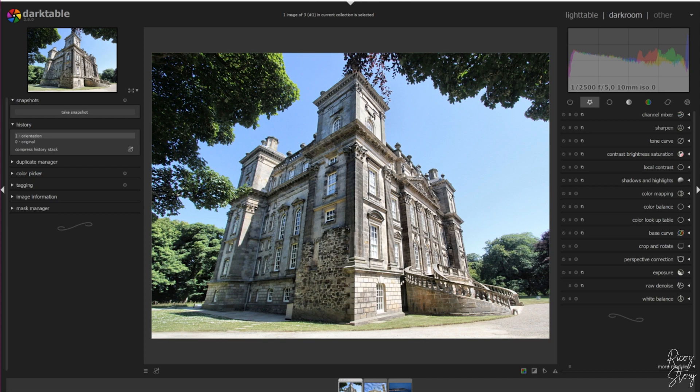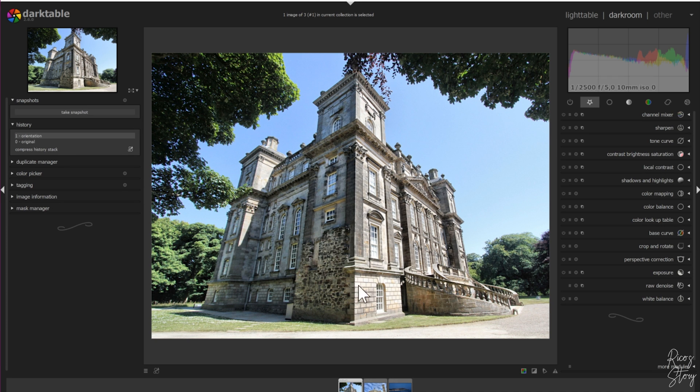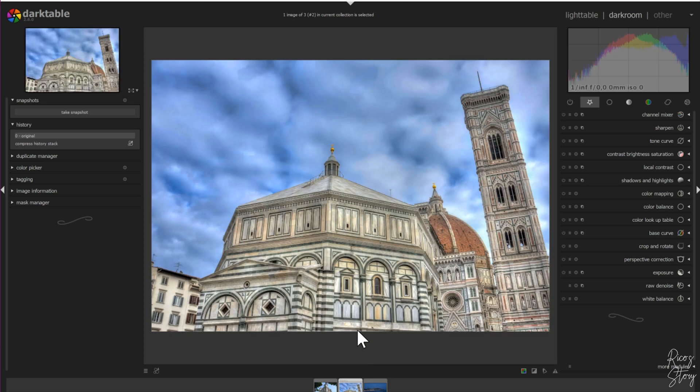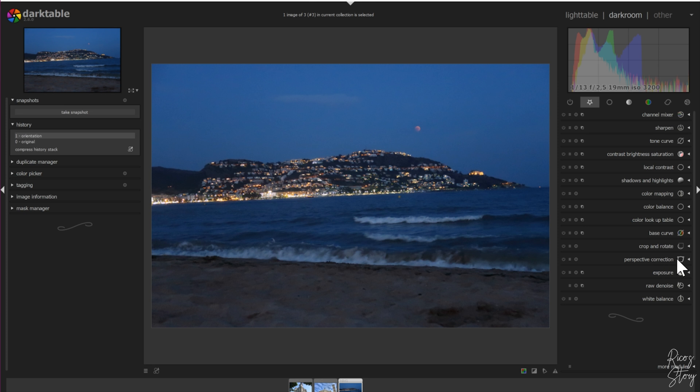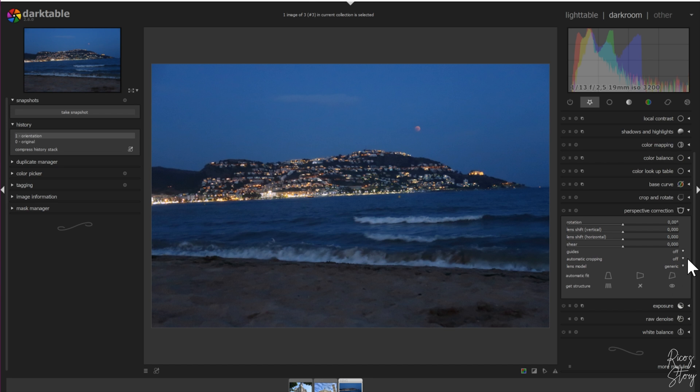We're going to use these three pictures to demonstrate the perspective correction module. As you can see, the building is looking a little bit weird because it's bending backwards, so we have to change that. The same goes for this image - the tower is very crooked and there's something off with this building. The third one is a picture you've seen me use before where the horizon is a little bit off. I'm going to show you inside the perspective module how to fix that.